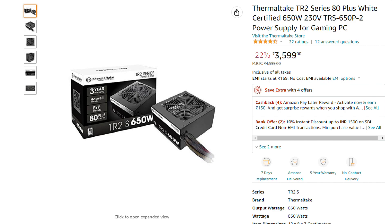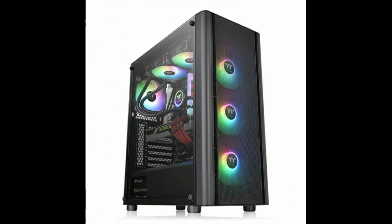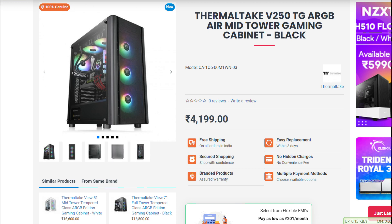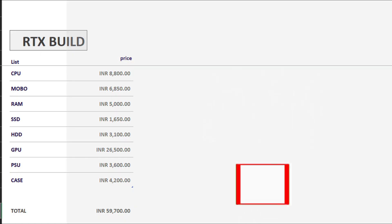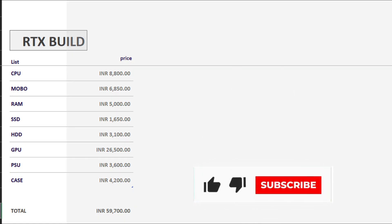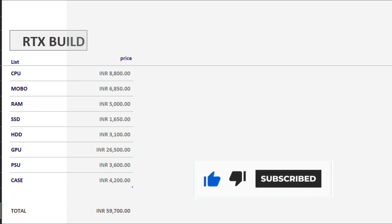We can use the Thermaltake B250TG ARGB case, priced at 4200. The total build cost is 59,700.